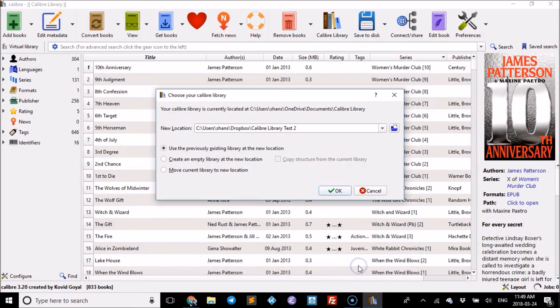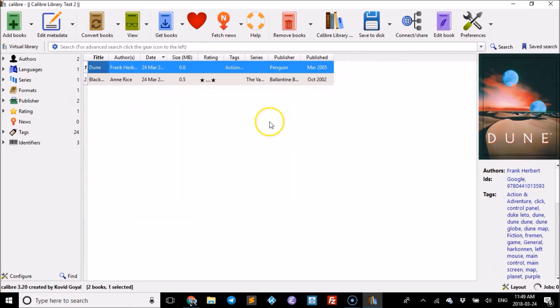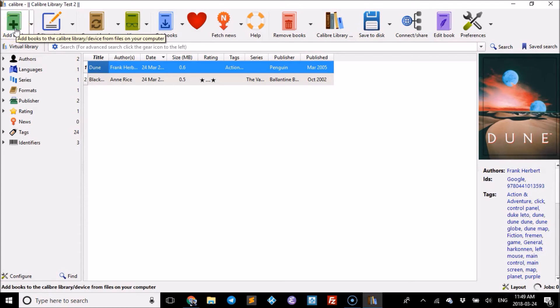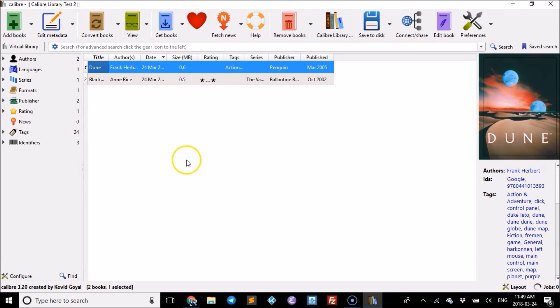Click OK and it loads the library. That's literally all there is to it. If you want to add more books, go here for your local books and here to find books. That's all you have to do to add an existing library.